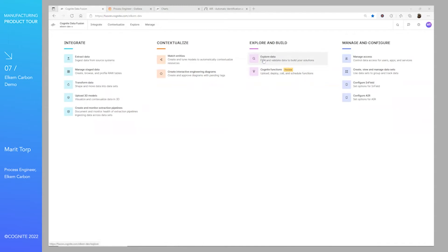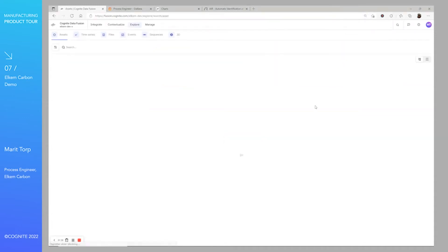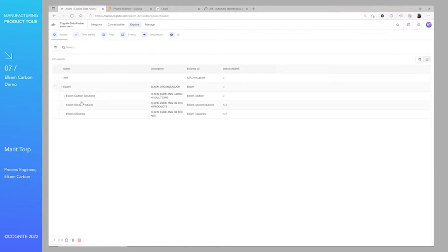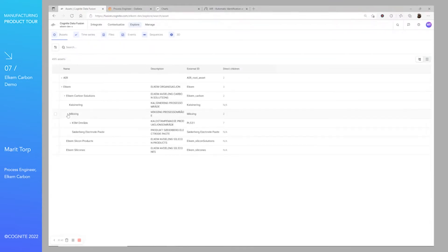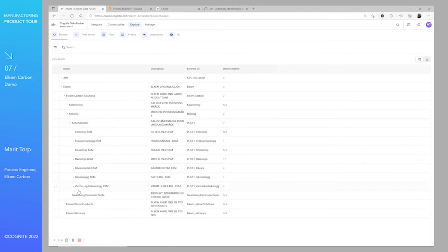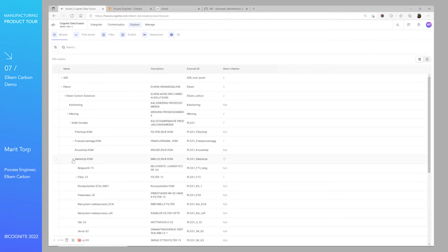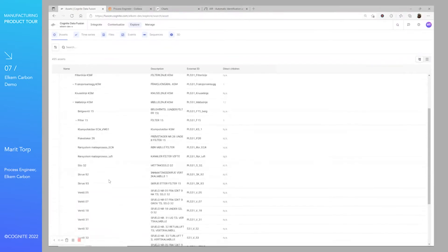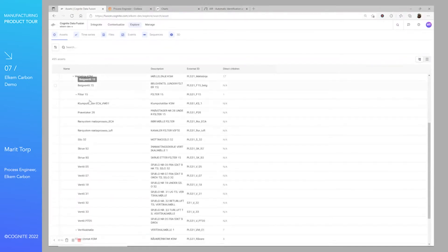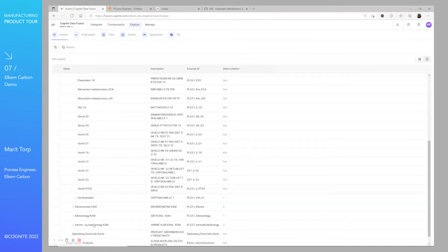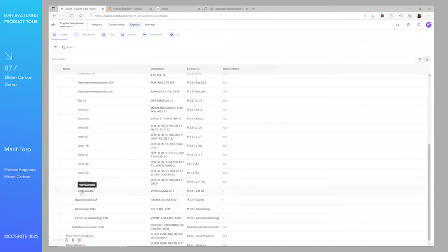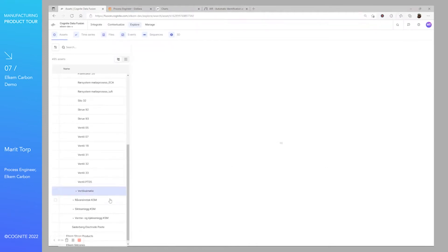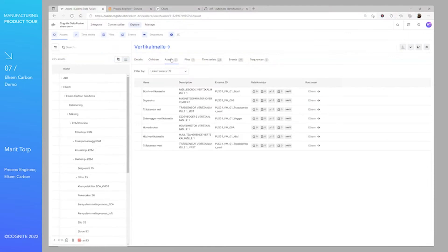As you can see here, we have different parts of the CDF or Cognite Data Fusion, and this is where we can explore our data. We have put up an asset hierarchy. For now, this is the milling step, the ramming paste that we have been looking at.